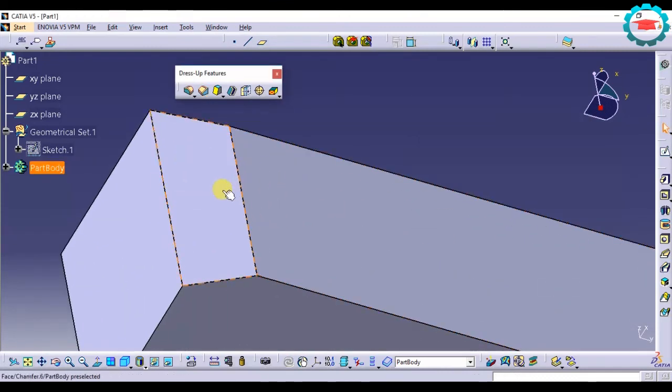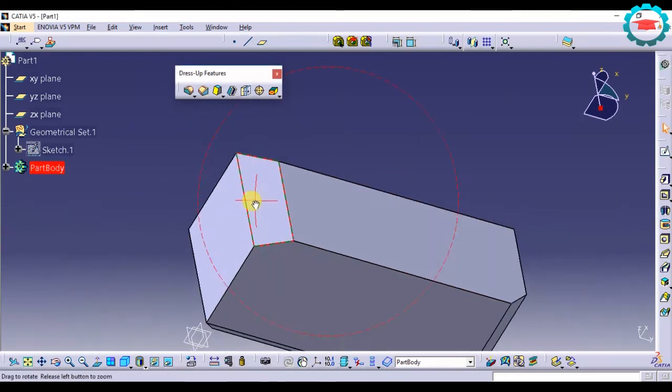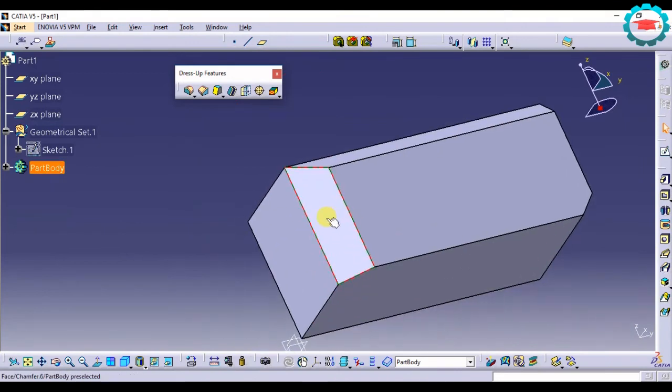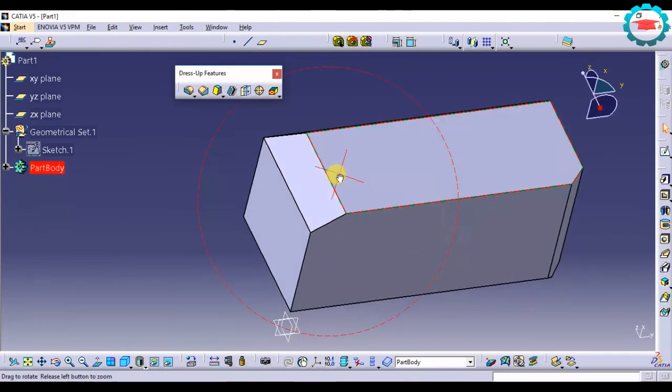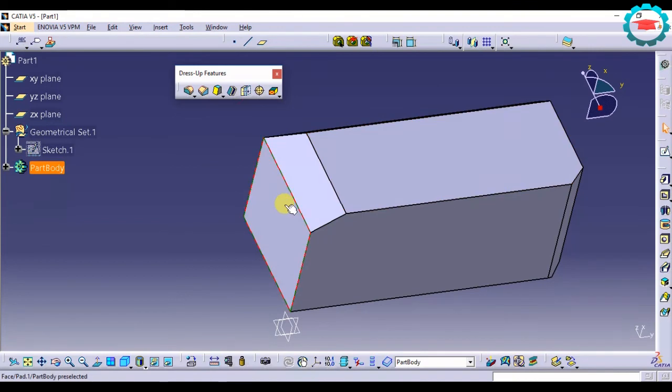So if you see over here, this line or this angle of this plane with respect to this is not 45 degrees, is not equal.